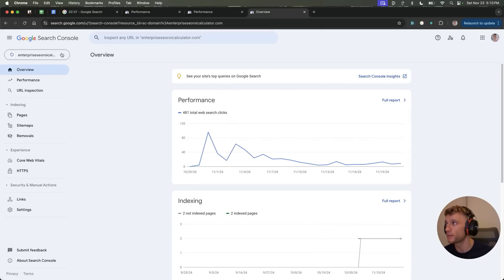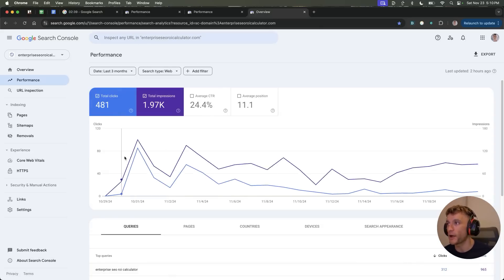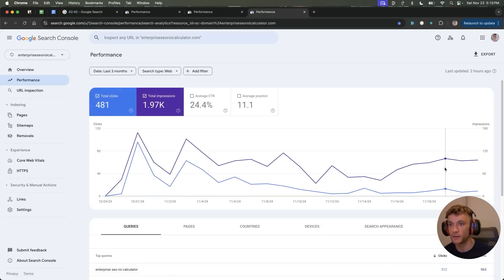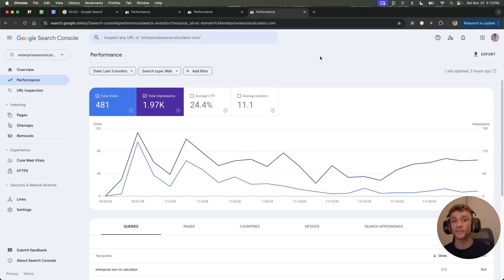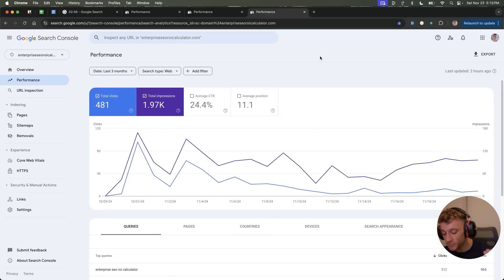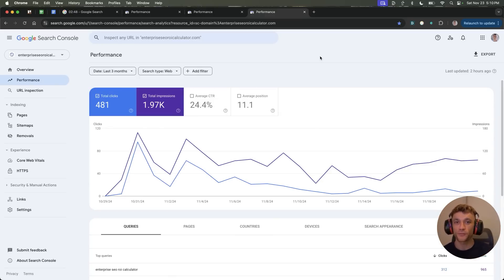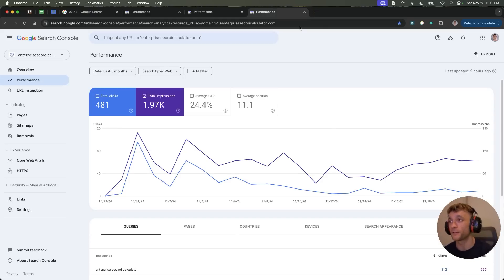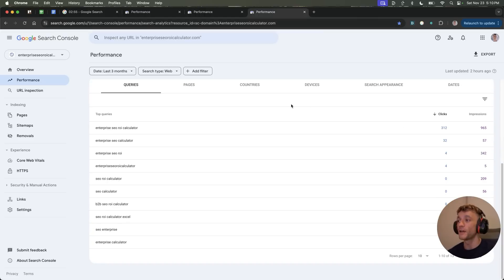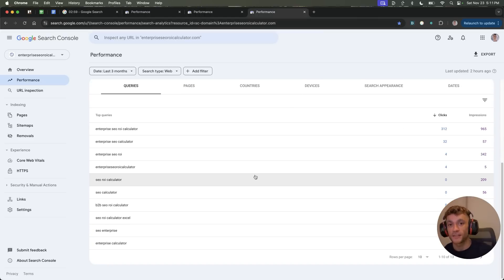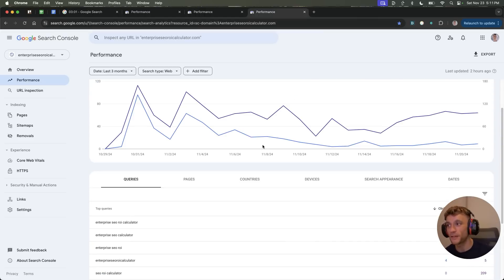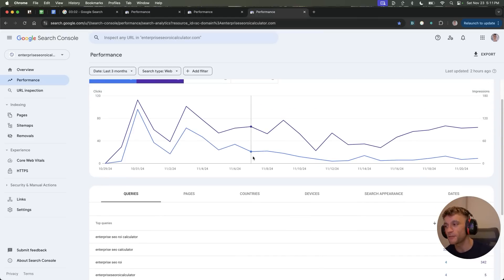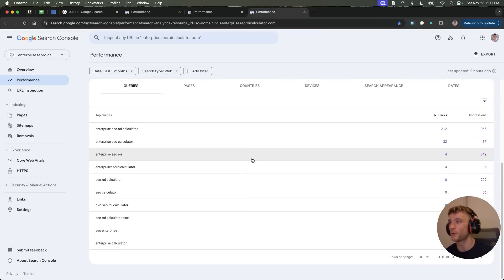So you can see here, for example, this was enterprise SEO ROI calculator. You can see the traffic is coming in consistently, and this is within the first month of building it. Now, that is absolutely mind-blowing because it's in the top 3.5% of websites on the internet, according to Ahrefs who have monitored over a billion sites of AI SEO and realized that actually 96.5% of websites get zero traffic from Google.